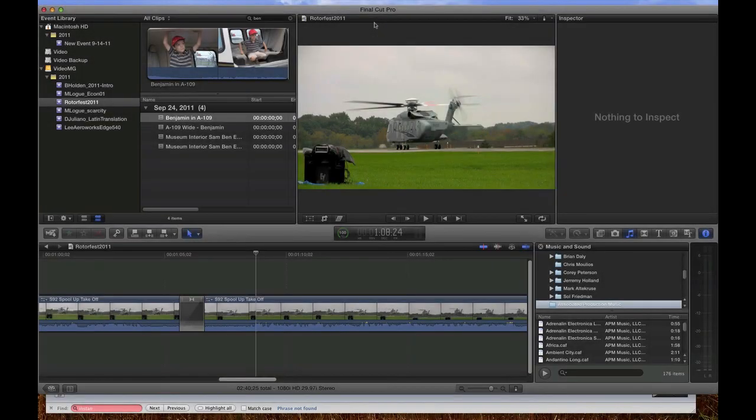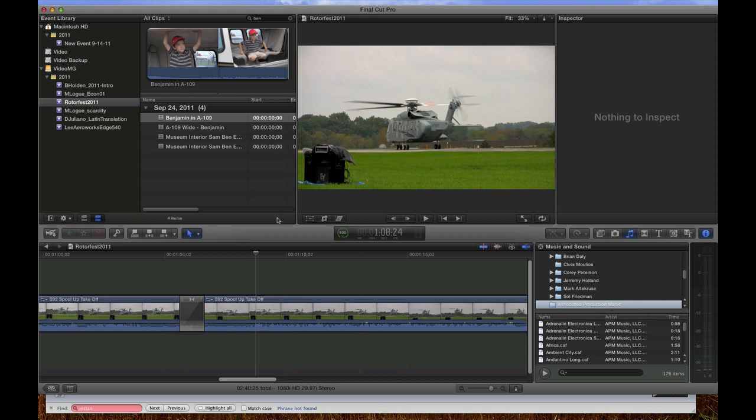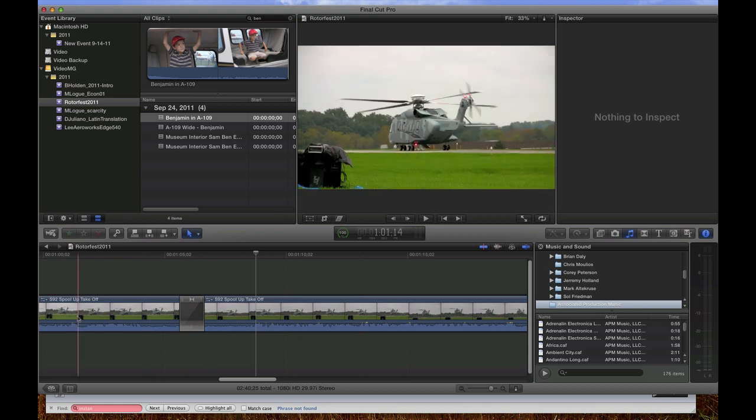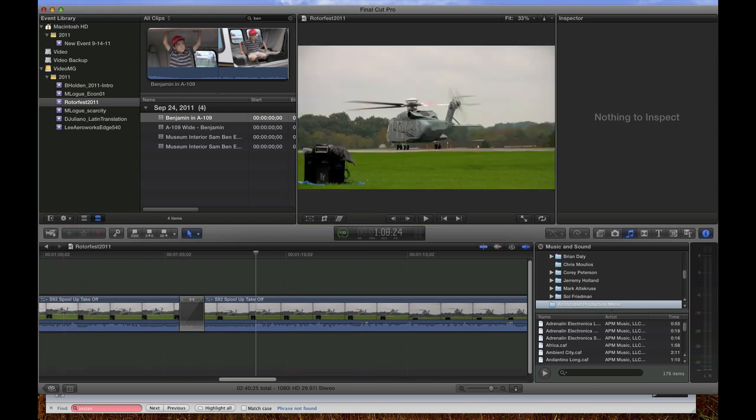Alright, so I'm using Final Cut Pro X and my workflow usually consists of using a Canon Vixia HF-S10 and a Canon XHA-1.